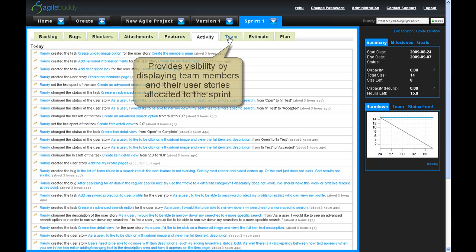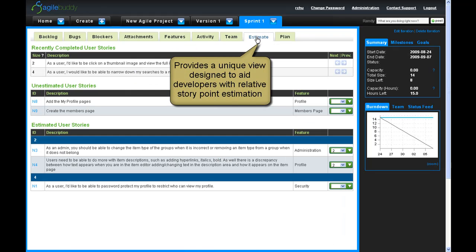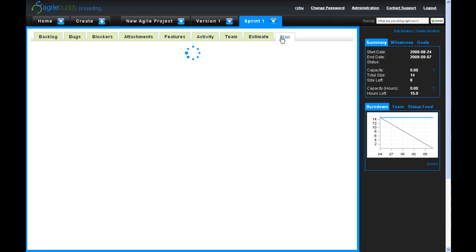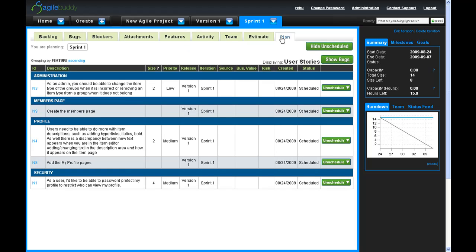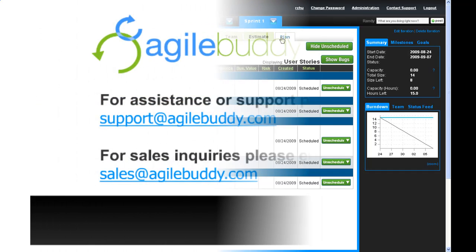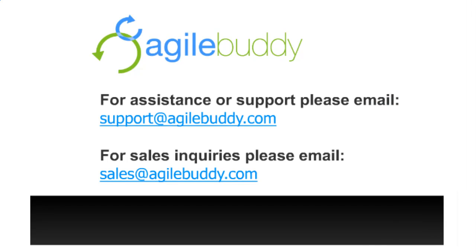The Activity tab, the Team tab, the Estimate tab, and finally, the Plan tab, which is designed to assist teams with planning user stories into the Sprint. That concludes the Site Navigation section of AgileBuddy.